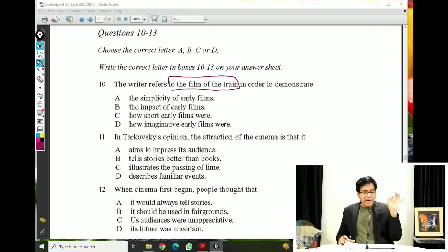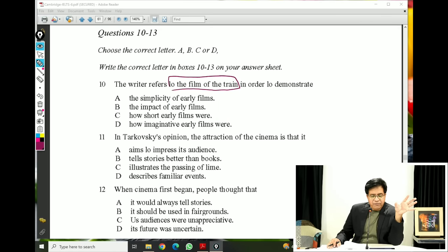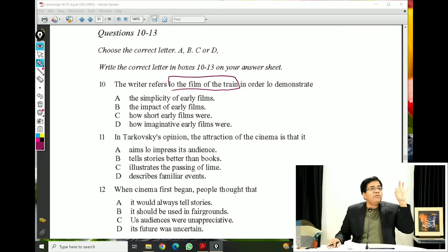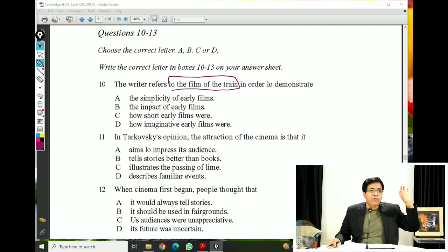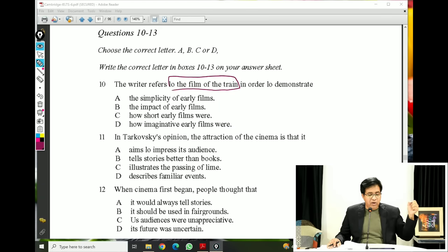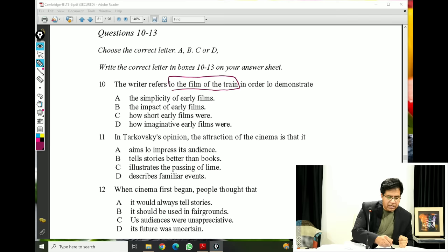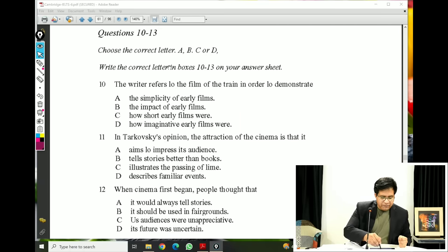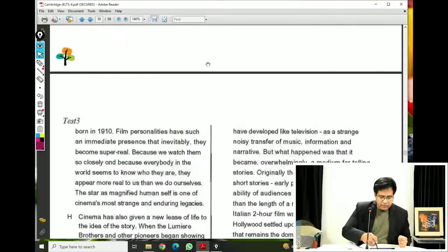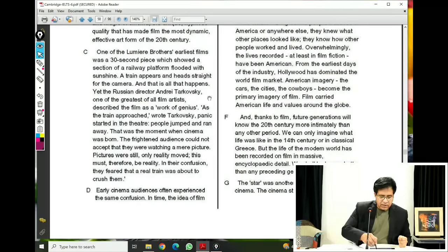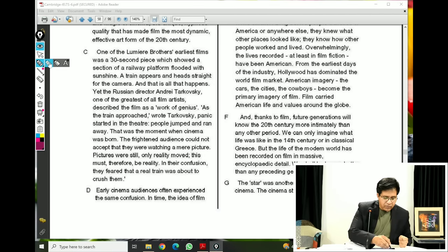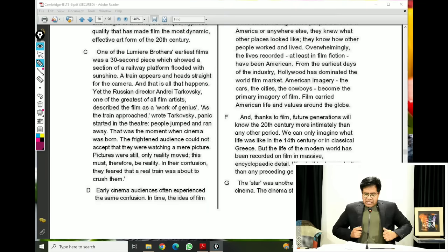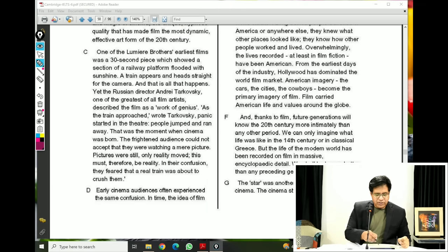The writer refers to the film of the train in order to demonstrate. We've already read about the film of the train. So the writer mentions or refers to the film of the train in order to demonstrate — what we have to find. We will go back to the passage, look for 'train,' and see what it is that the writer demonstrated through the example of this movie. We have to come to paragraph C where they further talk about the train.